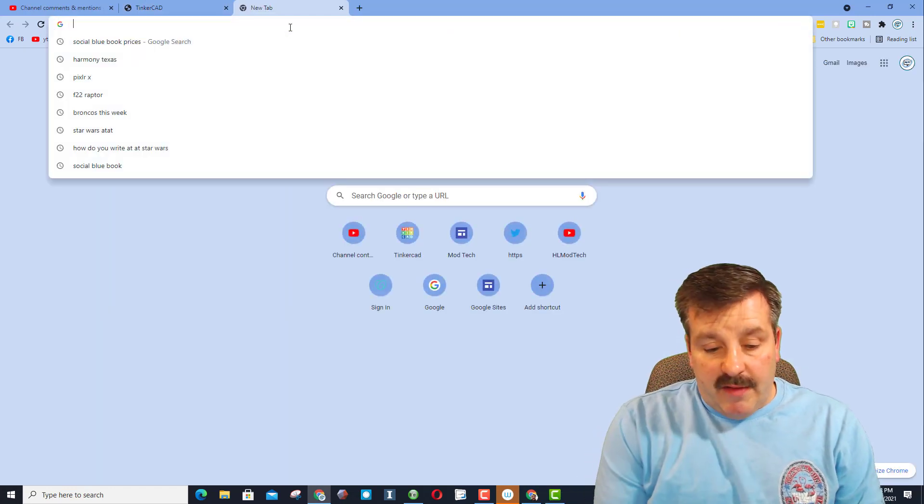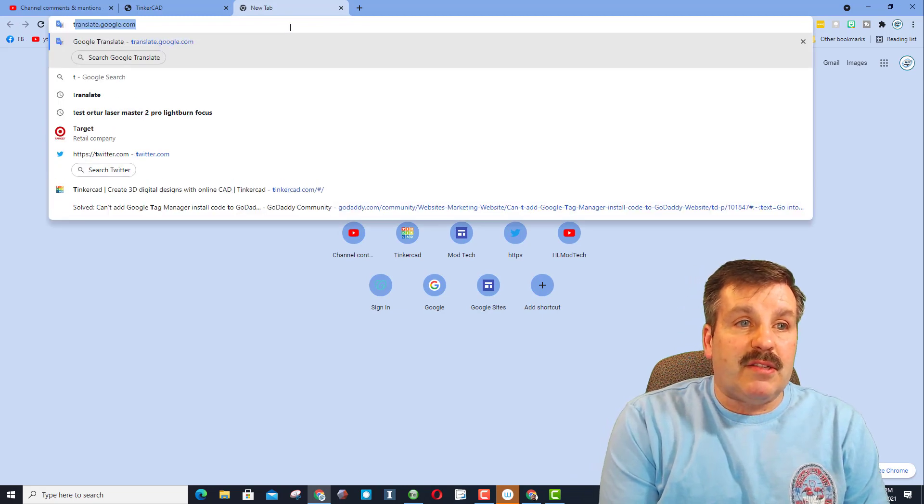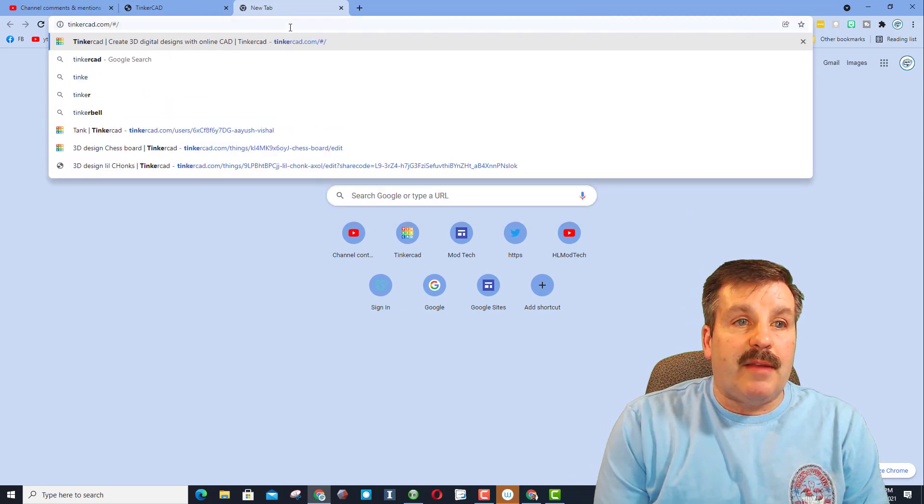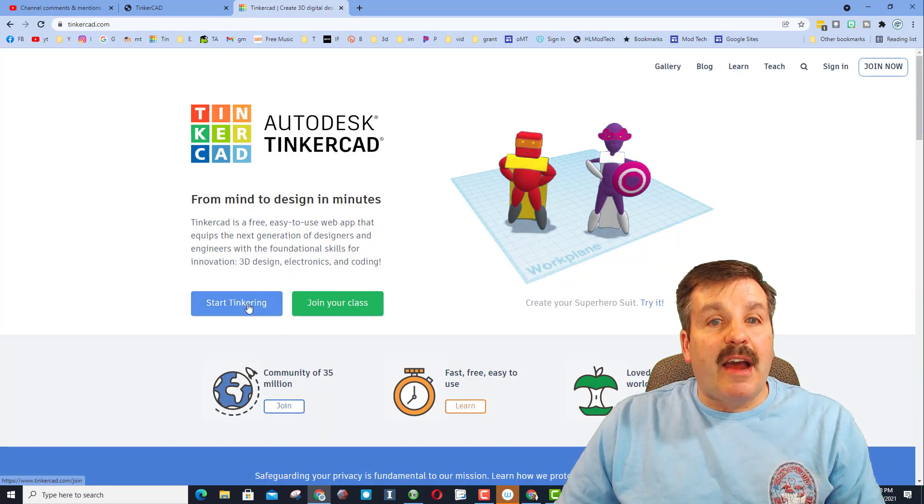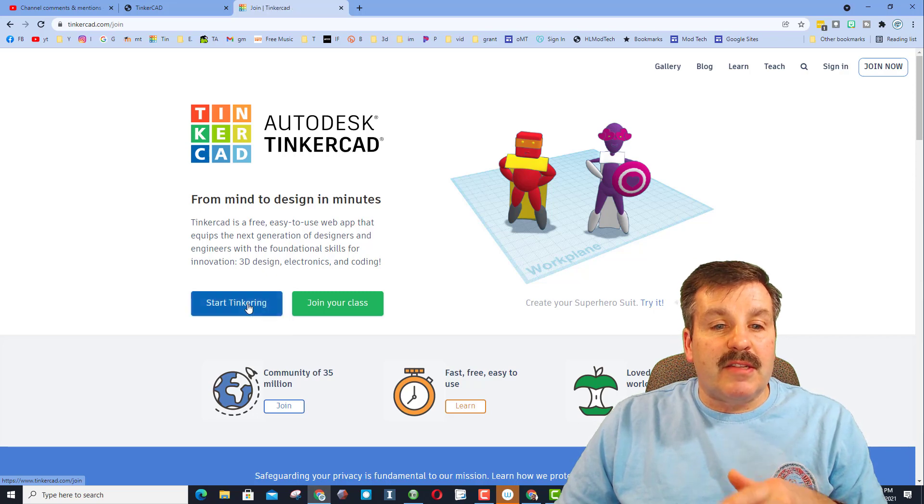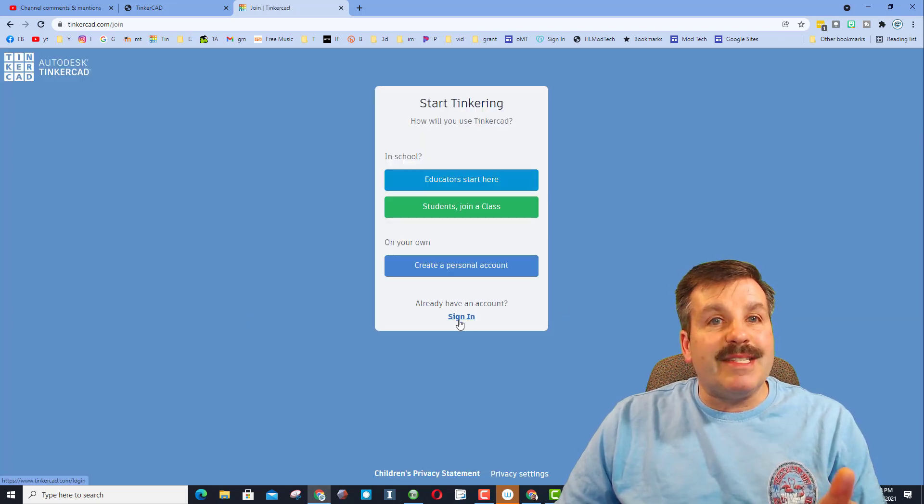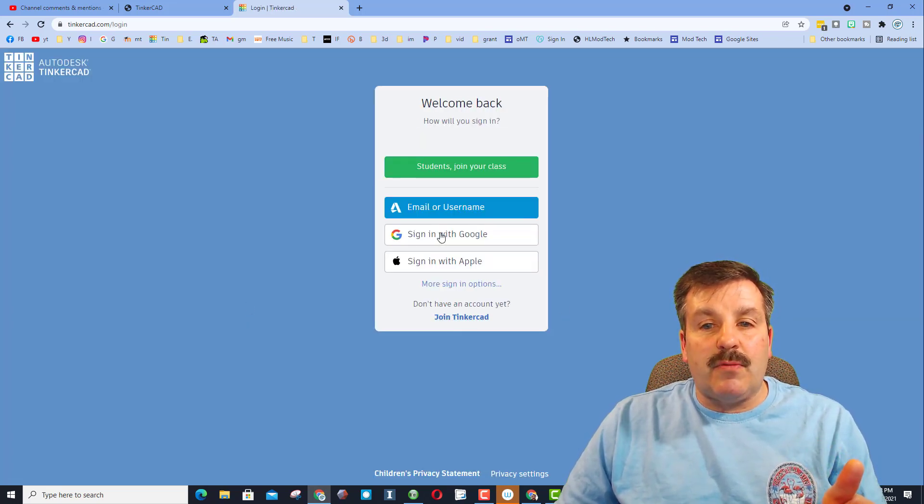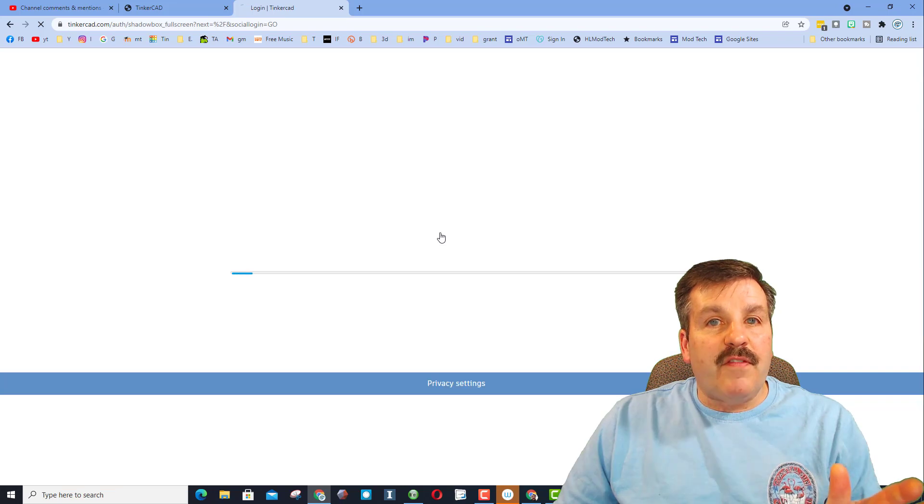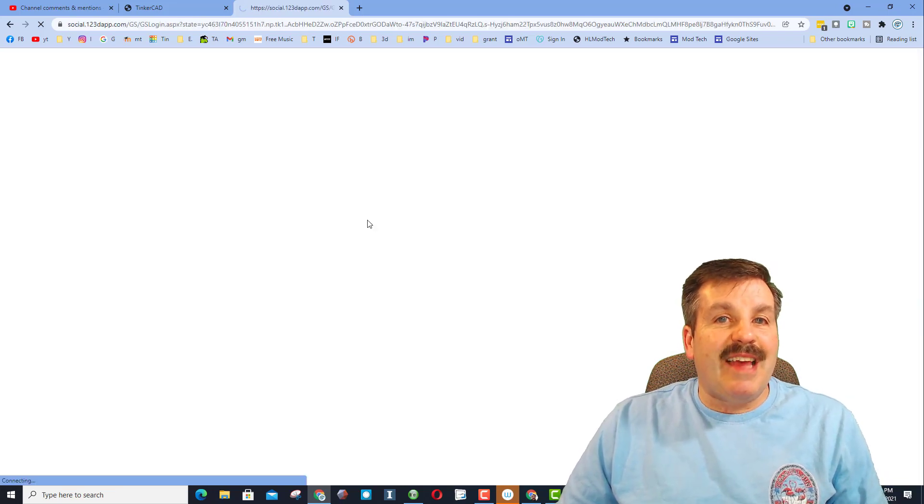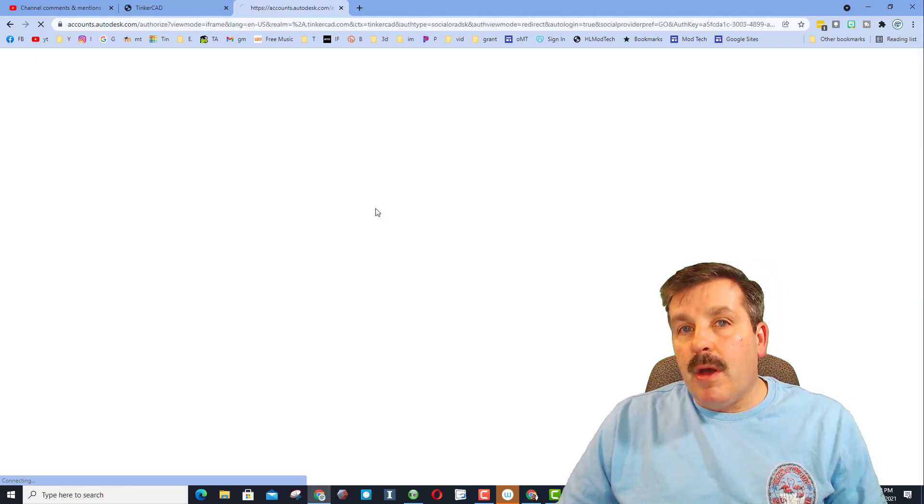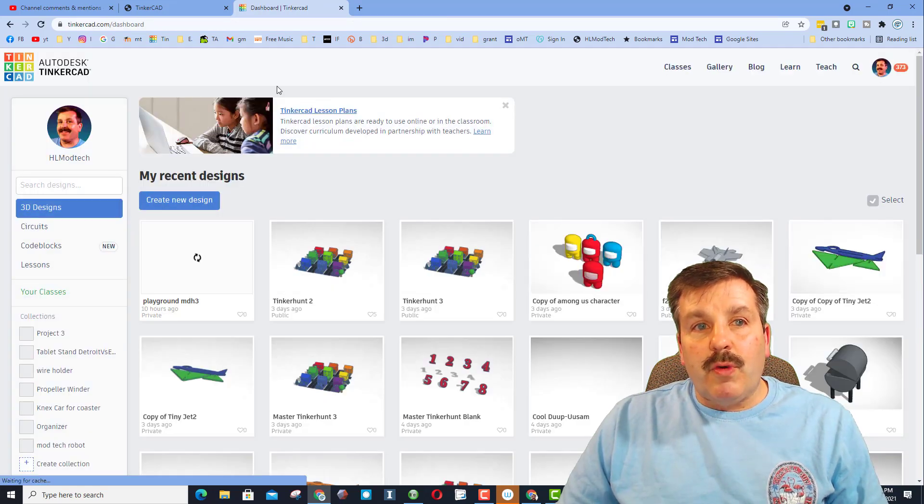The first thing you have to make sure you've done is went to Tinkercad. When you first get to Tinkercad I always recommend start tinkering and then I always sign in and choose sign in with Google. If you choose another way that's fine but you need to have an account before you can really play.